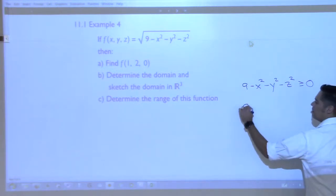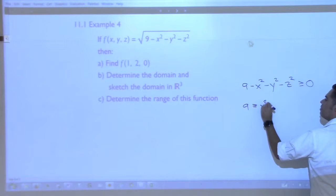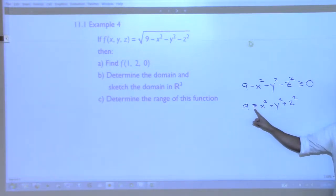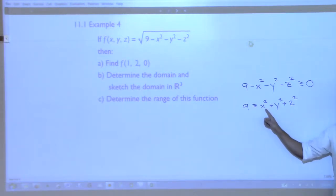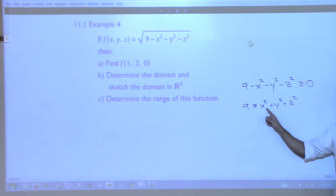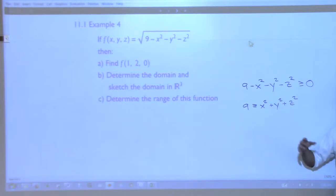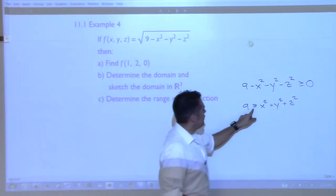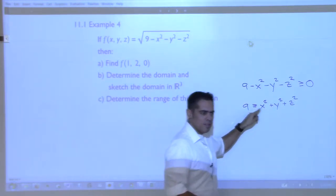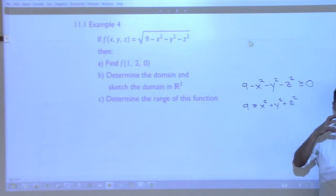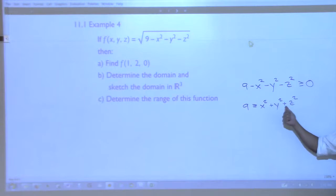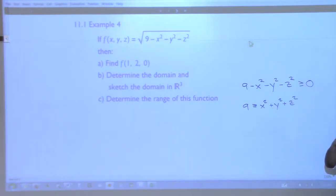We need x² + y² + z² ≤ 9. If it were an equal sign, that would be a sphere — and you're in three-dimensional space, so it's a sphere of radius 3. But we want x² + y² + z² less than or equal to 9, meaning everything inside and on the surface. That's not just the shell of a sphere — it's everything inside too. So this is a solid ball. The domain of this function is a solid ball of radius 3.